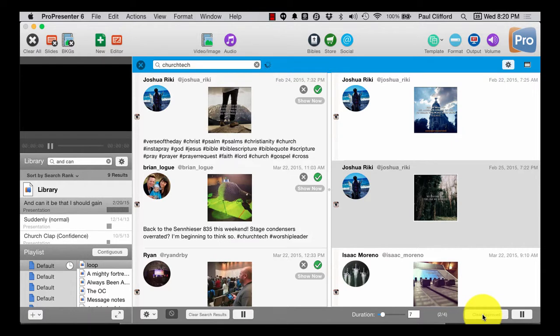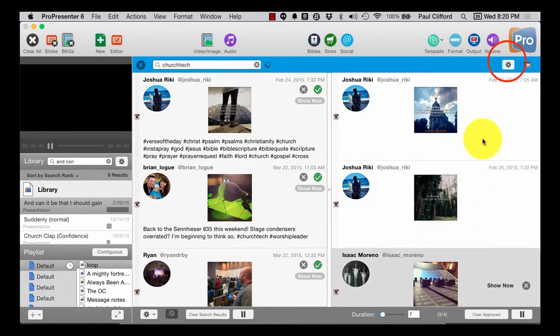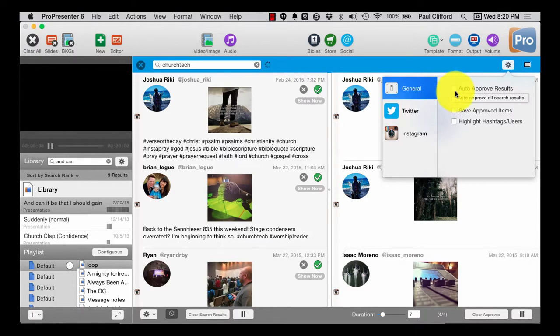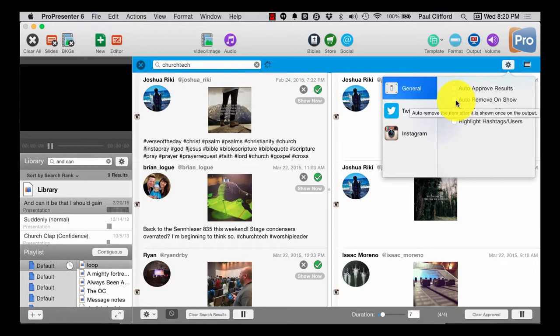And then I can also set that to clear the approved, I can clear these once they're approved. Or I can go in here to general and auto approve results, auto remove on show so that it only shows one time if I've got a particularly powerful hashtag that a lot of people are on.